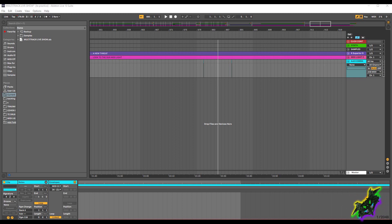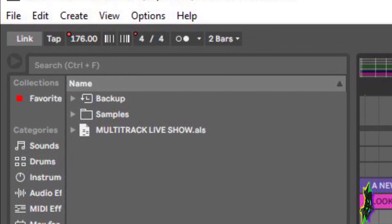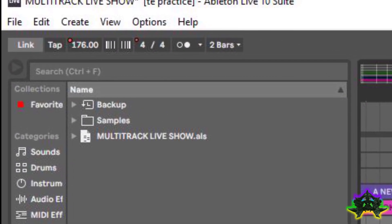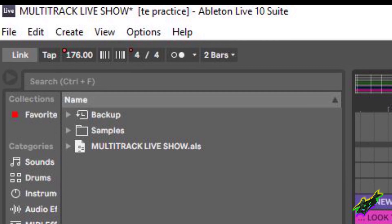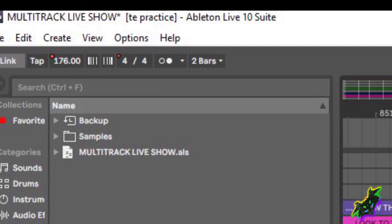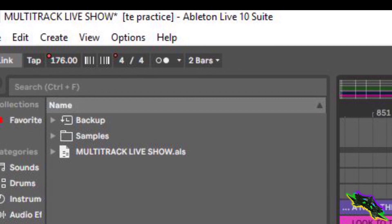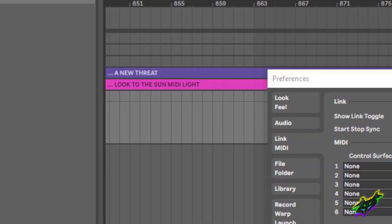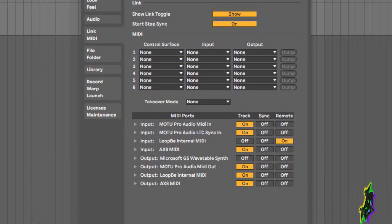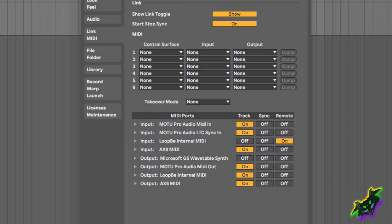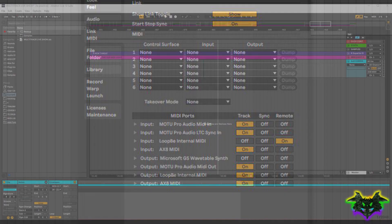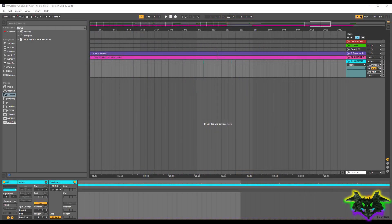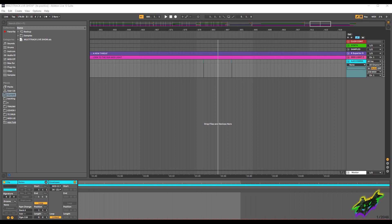So Ableton you go up to the top left hand corner to Options, click it, there's a drop down menu, click preferences. When you click preferences it will pull up this. When you get this up turn your AX8 MIDI output on on track and that should have you set good to go. When you do that go ahead and close your preferences out, you should have your MIDI linked at this point.